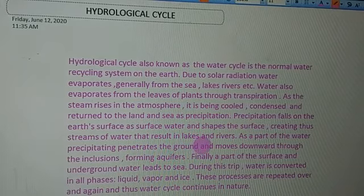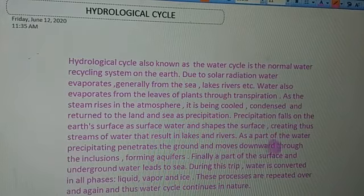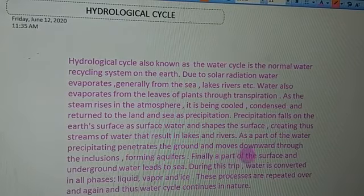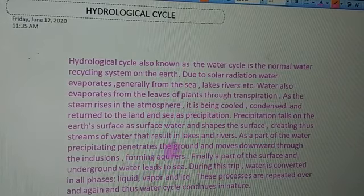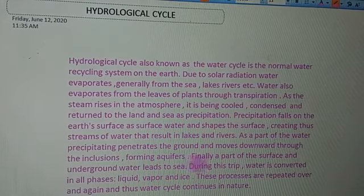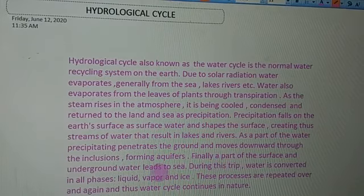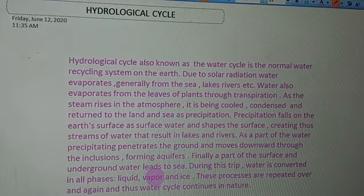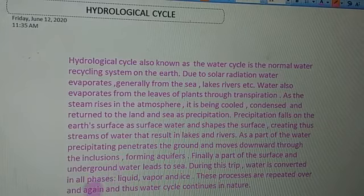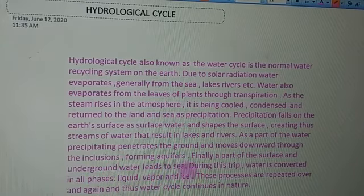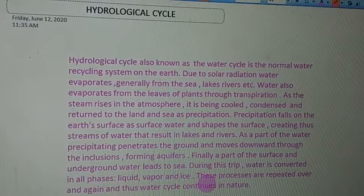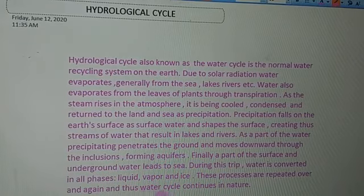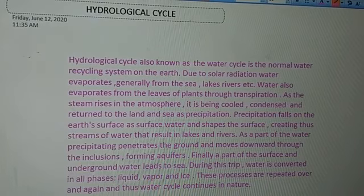As part of the water precipitating, some of it penetrates the ground and moves downwards through infiltration, forming aquifers. Finally, a part of the surface and underground water leads back to the sea. During this trip, water is converted through all phases — liquid, vapor, and ice — and these processes are repeated over and again, allowing the water cycle to continue in nature.